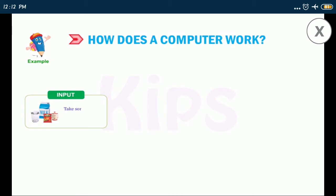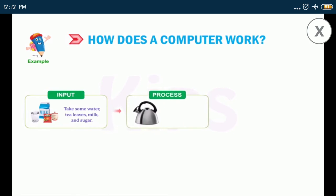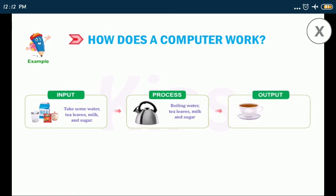Take some water, tea leaves, milk, and sugar. Boiling water, tea leaves, milk, and sugar is processing. Tea is ready.